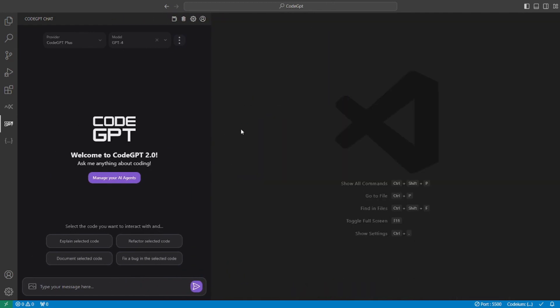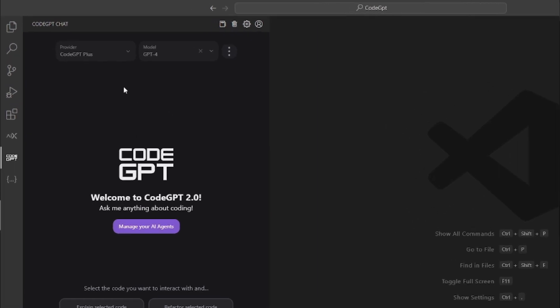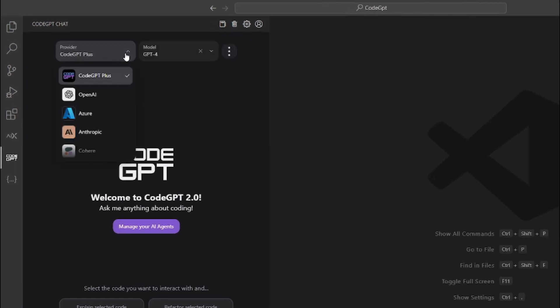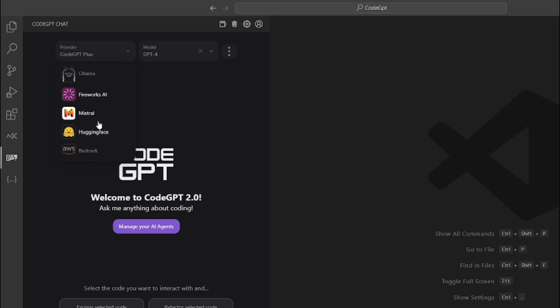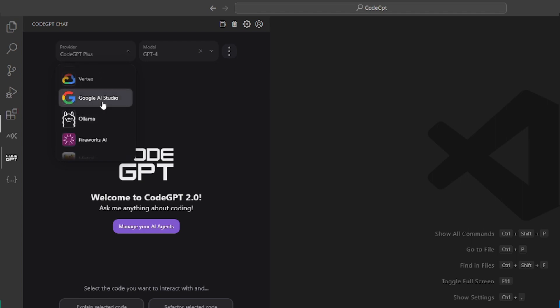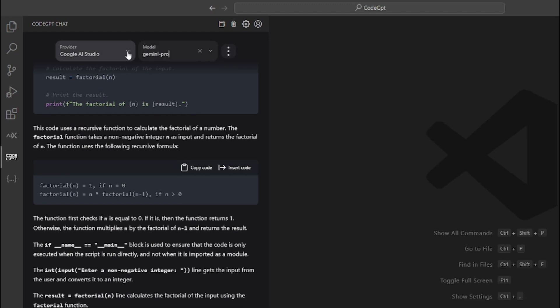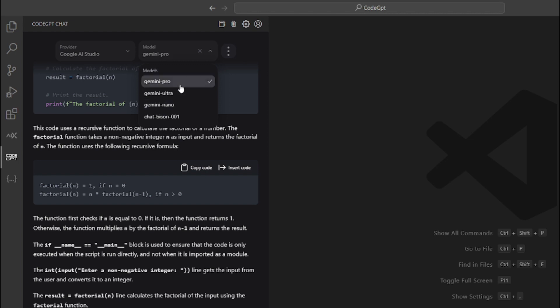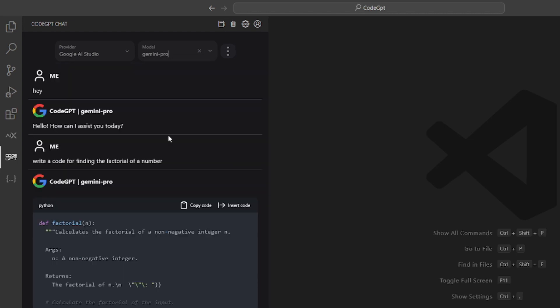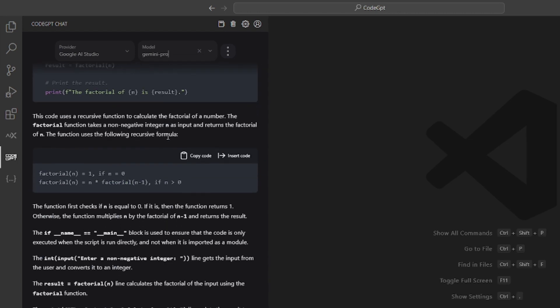The amazing part about CodeGPT is you can select from different providers like OpenAI, Azure, Google AI Studio. All you have to do is select the model. You have to go select the provider and then you have to go and select the model that you're going to use. So I'll be using the Gemini Pro. And that's it.